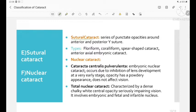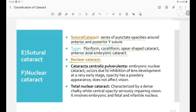Sutural cataract involves a series of punctate opacities around the anterior and posterior Y suture. Types include floriform, coralliform, spear-shaped, and anterior axial embryonic cataract. Nuclear cataract includes cataracta centralis pulverulenta, an embryonic nuclear cataract occurring due to inhibition of lens development at a very early stage, giving a powdery appearance and not affecting vision. Total nuclear cataract is characterized by a dense chalky white central opacity which seriously impairs vision and involves the embryonic, fetal, and infantile nucleus.